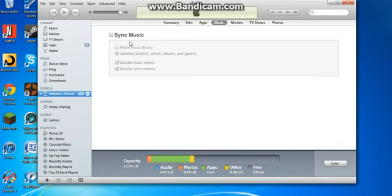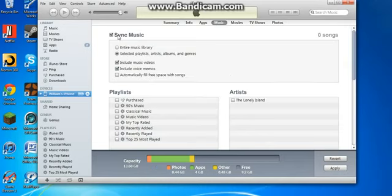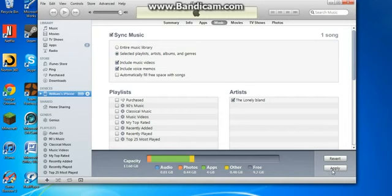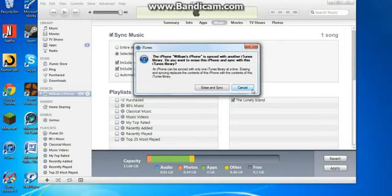And then you sync whatever songs you want on your iDevice. But I can't because this isn't the computer that I normally sync my device on. So it will make me probably erase my data. Yeah, see, so I can't sync. But you guys hopefully will be able to.